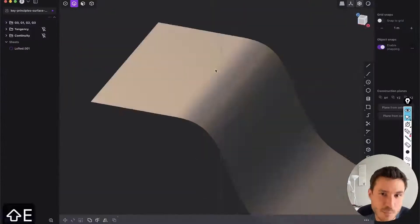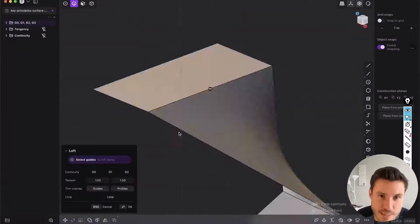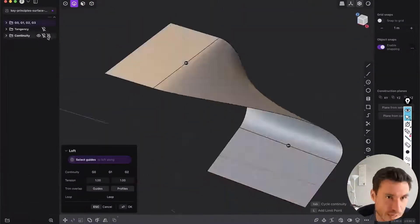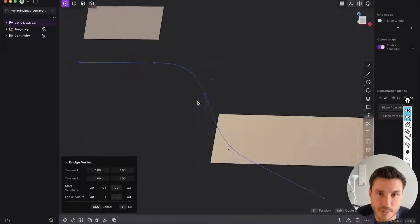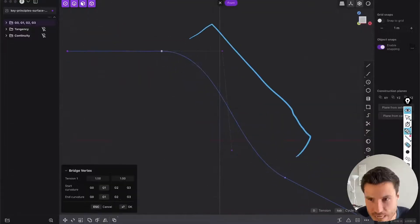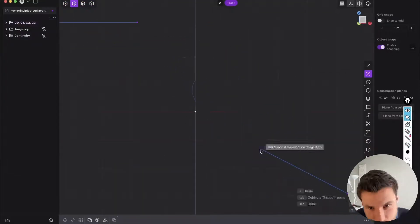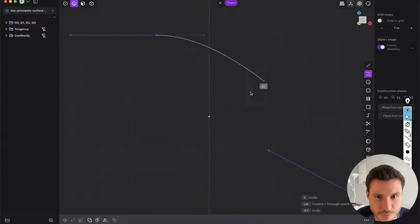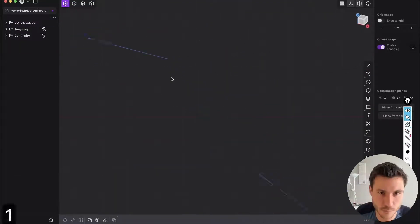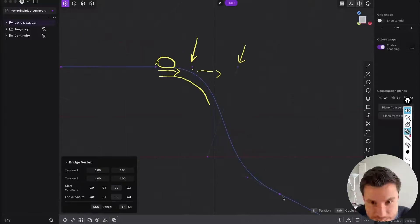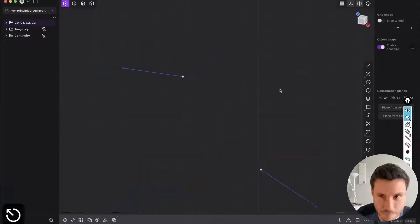To master CAD modeling you have to understand what continuity means. In this video I will give you a brief overview of what G0, G1, G2, and G3 are, how they work, and how they are used in surface modeling.